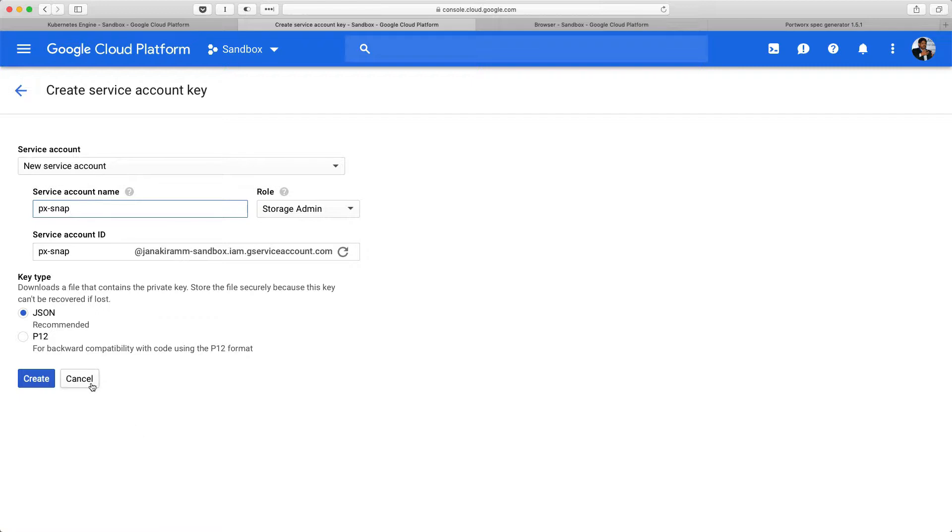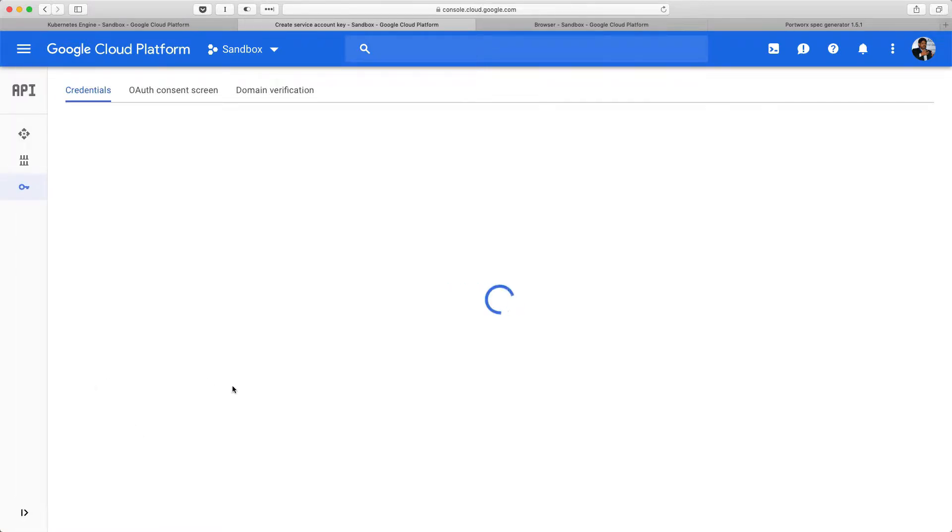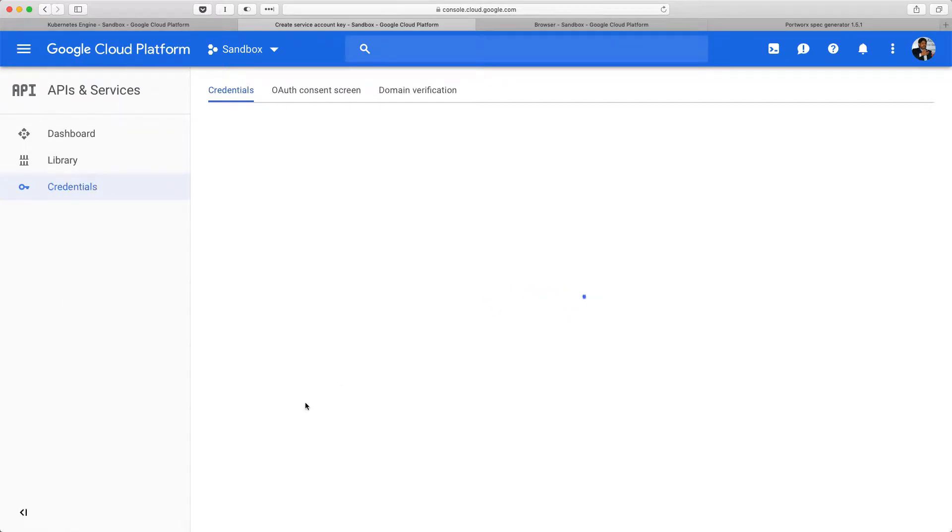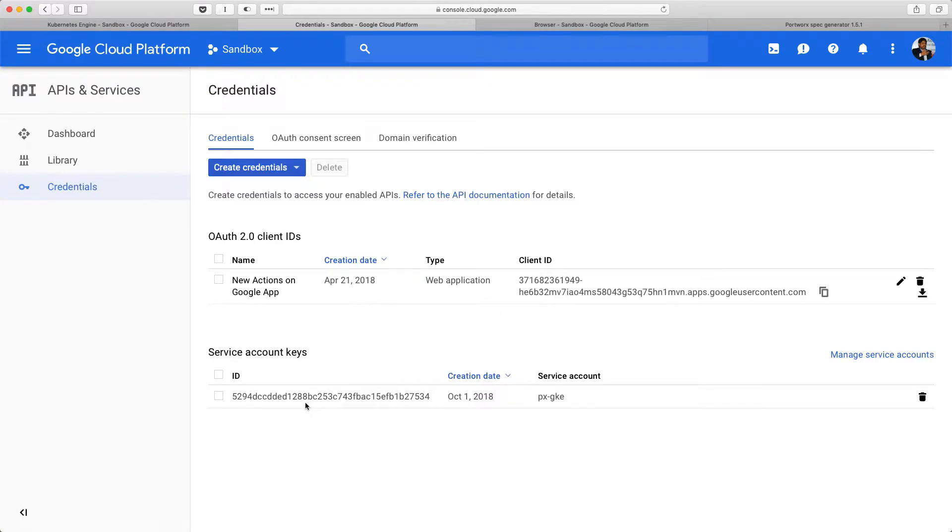To save time, I've already gone ahead and created the service account JSON key. So, once we have the key in place, we need to use that to create a set of credentials within Portworx.